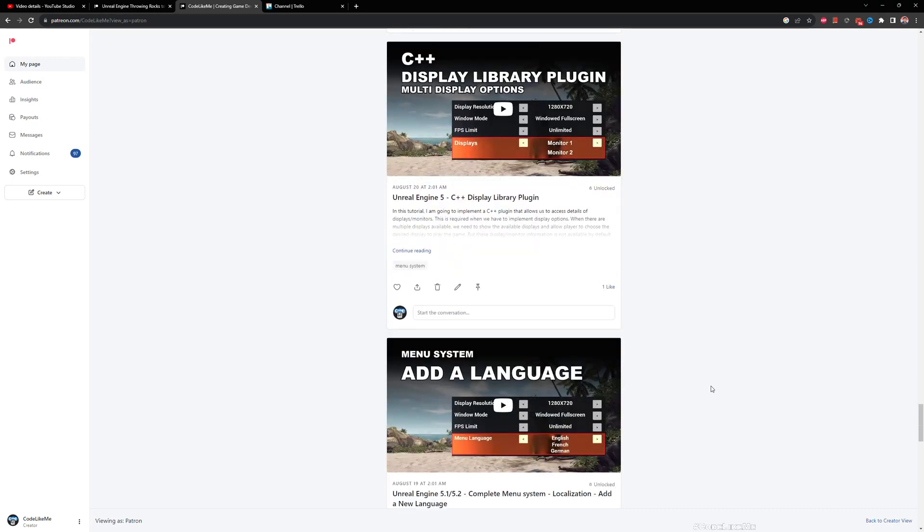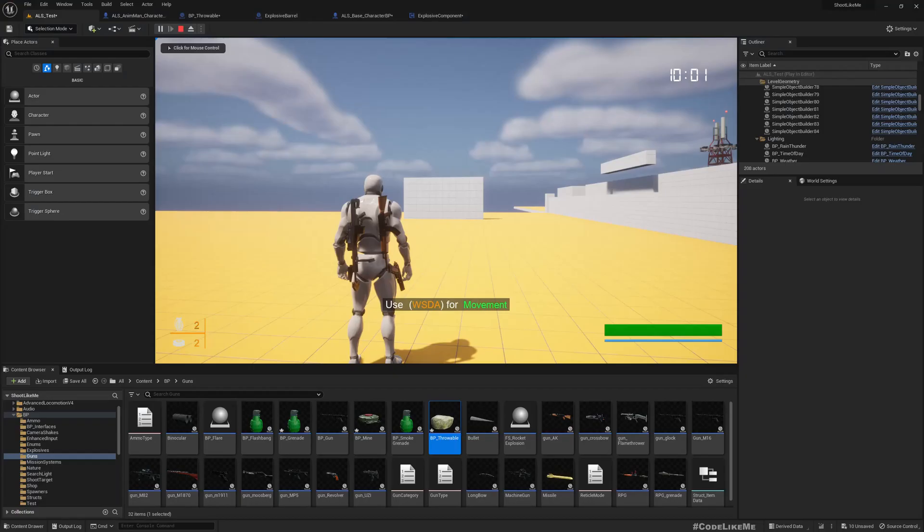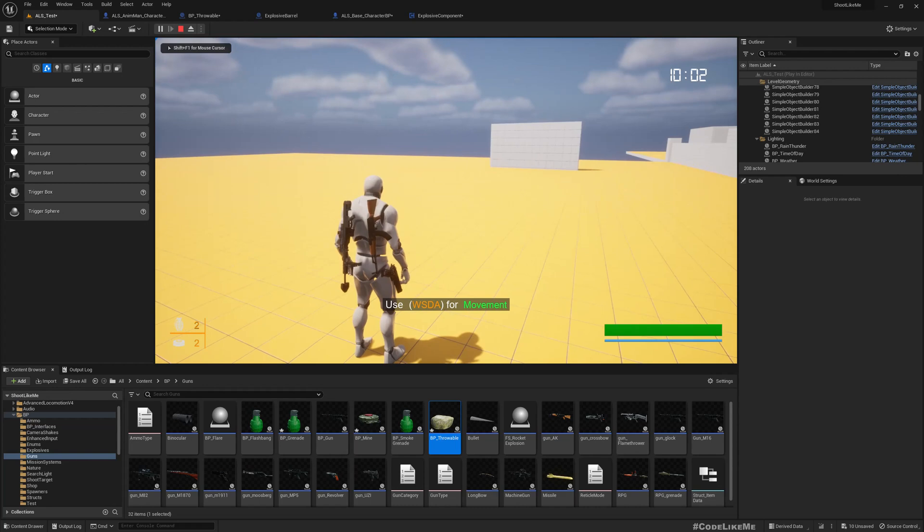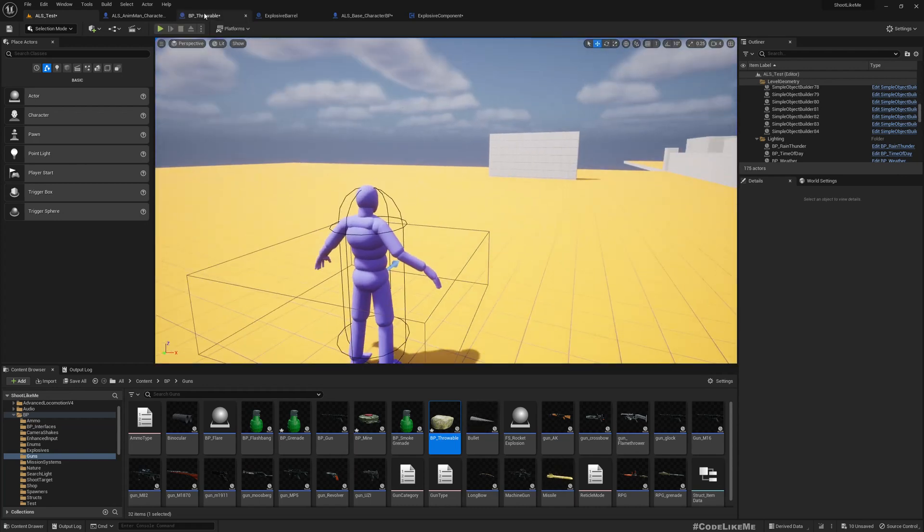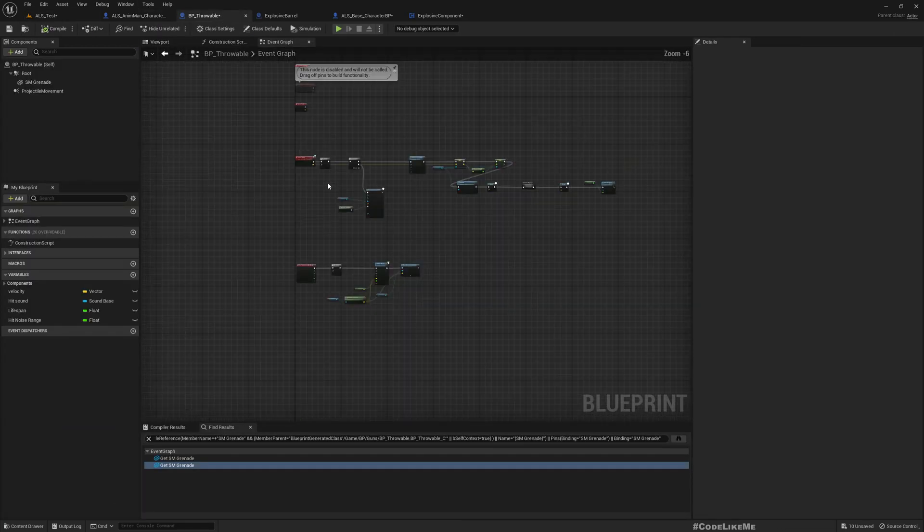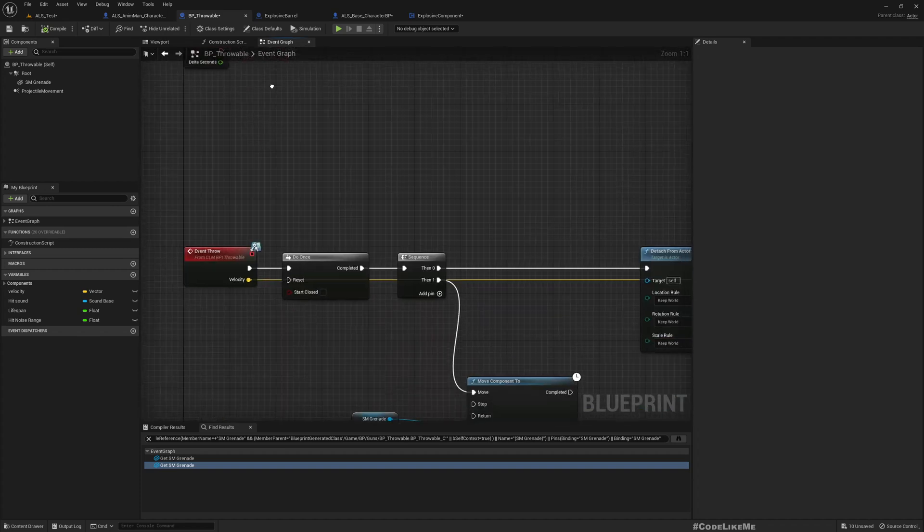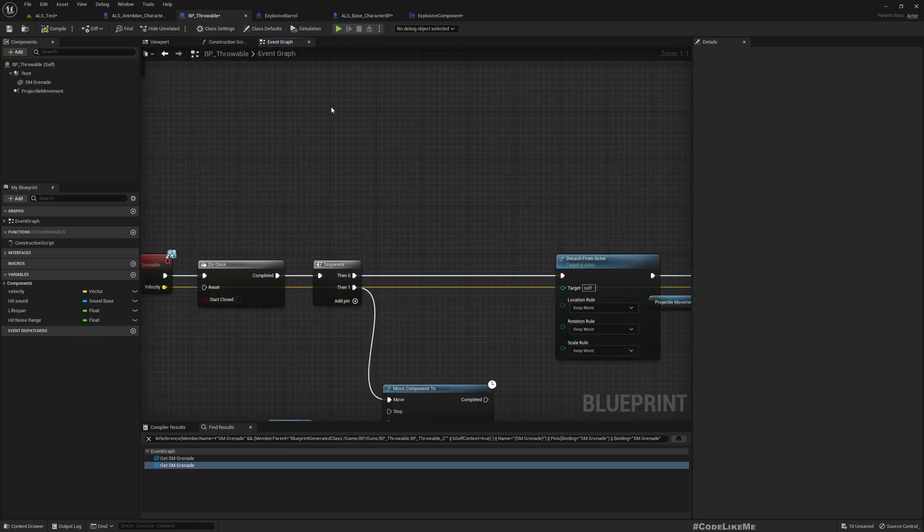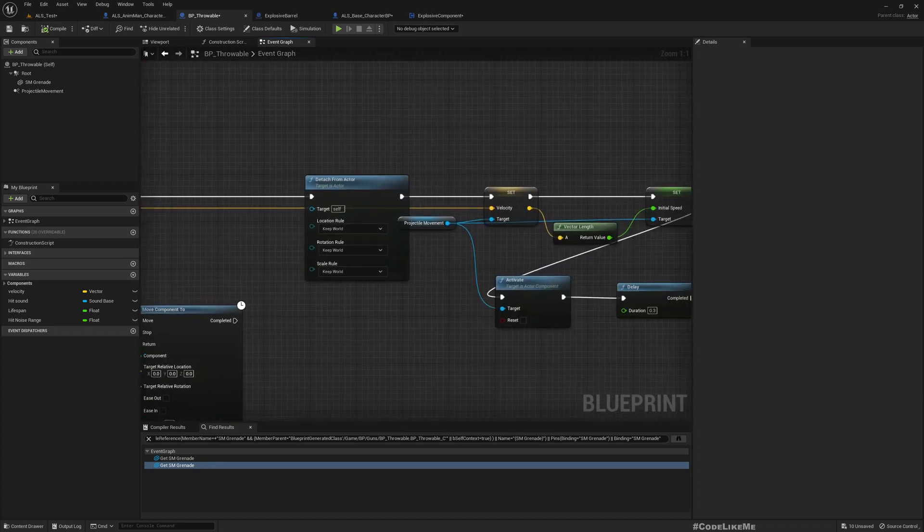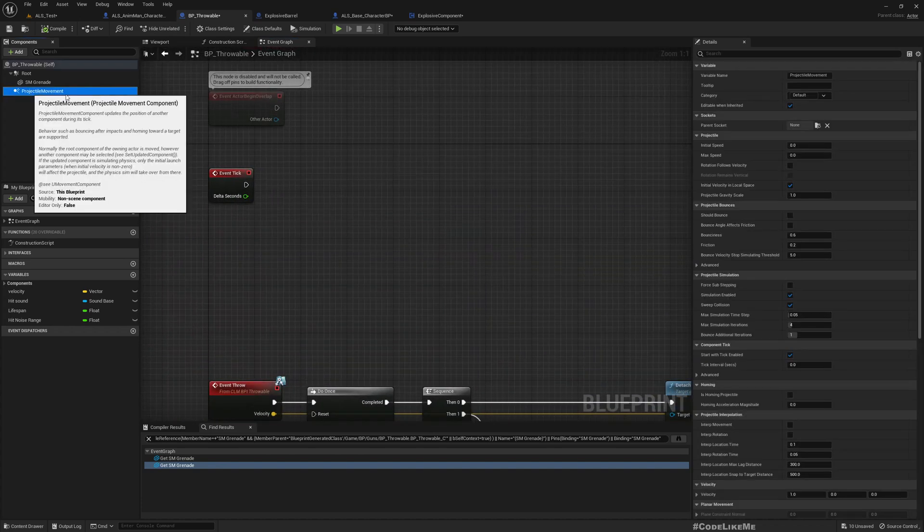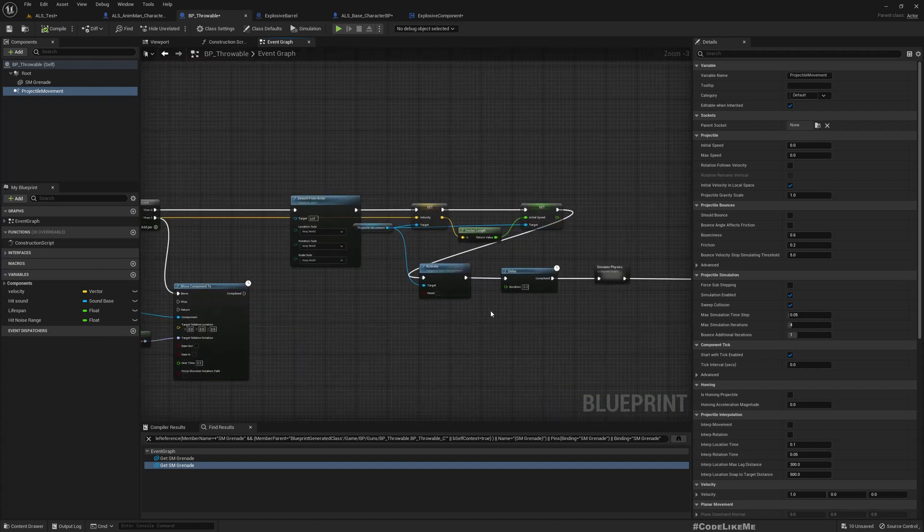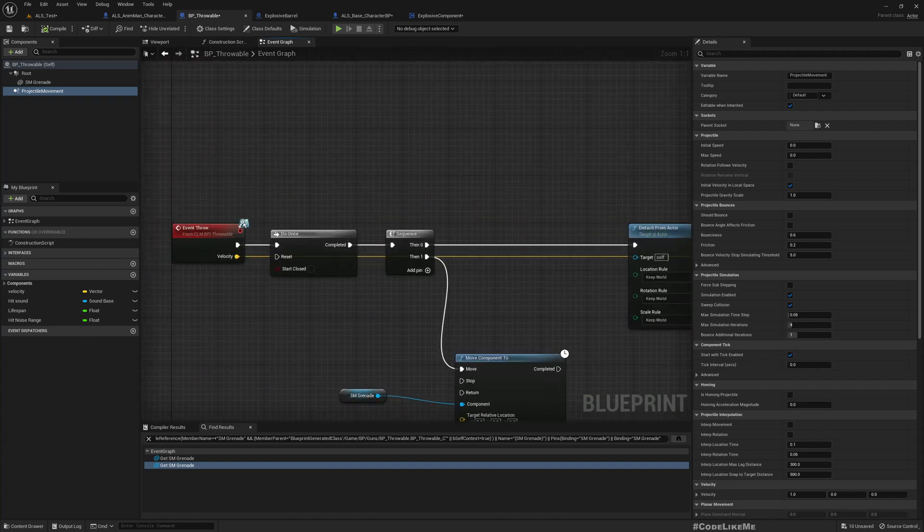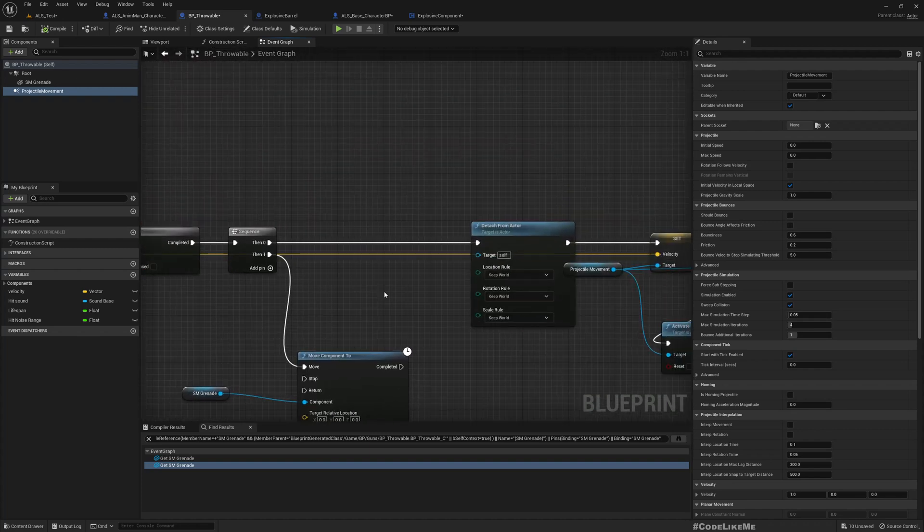Back to the issue at hand. If I want to clearly visualize what happens here, let me visualize the path that the grenade flies through in space. For that we use this projectile movement, we just activate it here.